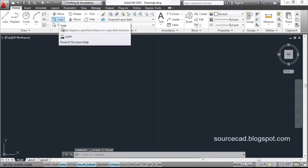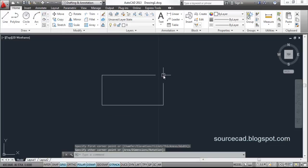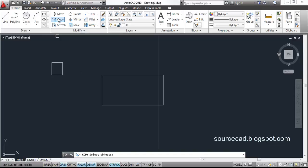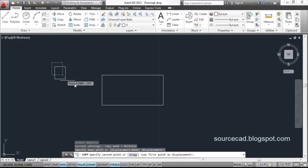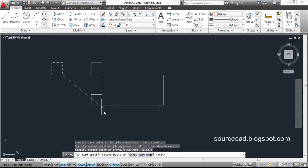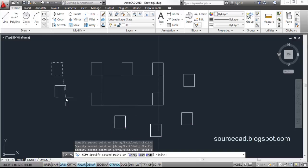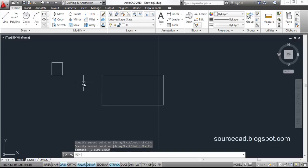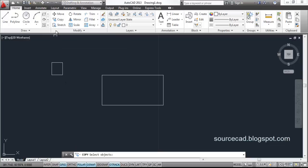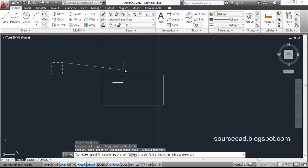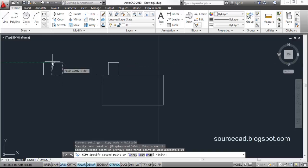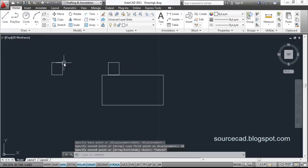Now let's move on to the Copy command. In a similar way, you can use the Copy tool. Select the rectangle or any other geometry and use Copy. Select the object, press enter, specify the base point and the destination point, and the command will continue — you can click anywhere on the screen to make copies. To end this command, press enter. You can also specify a distance along any direction and the object will be copied at that specified distance — for example, specifying a distance of 10 units. The object is copied at a distance of 10 units, measured from base point to base point.